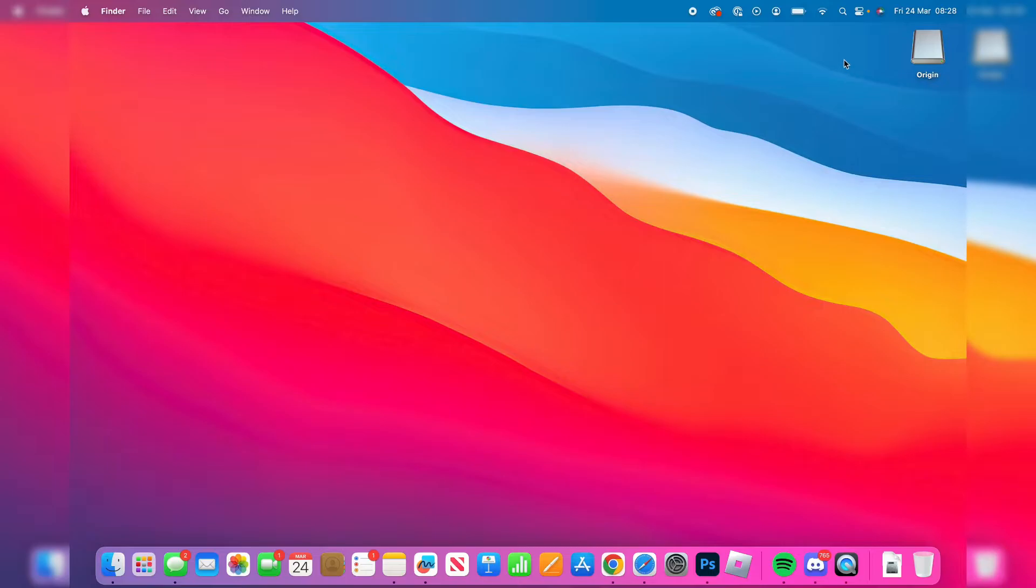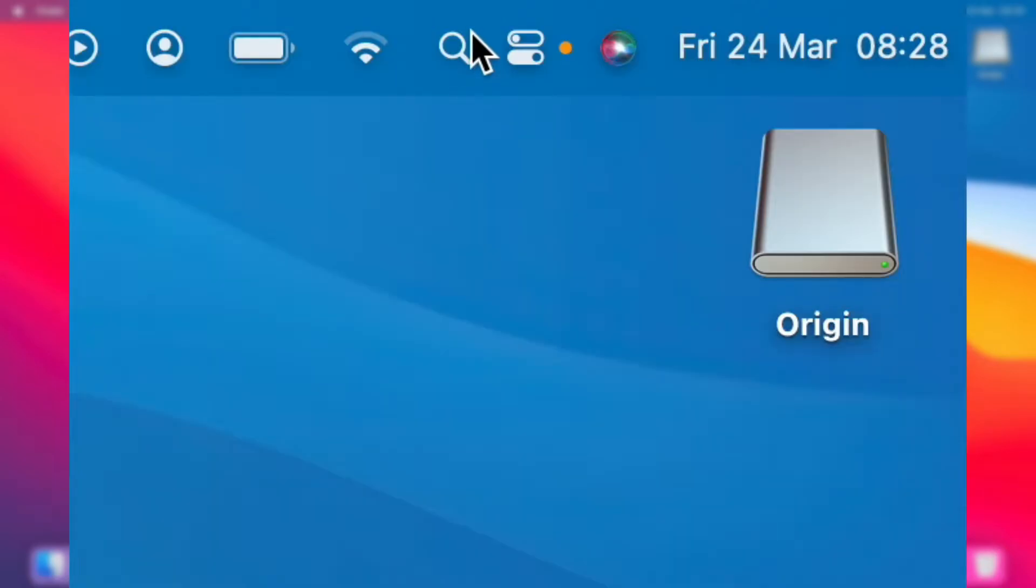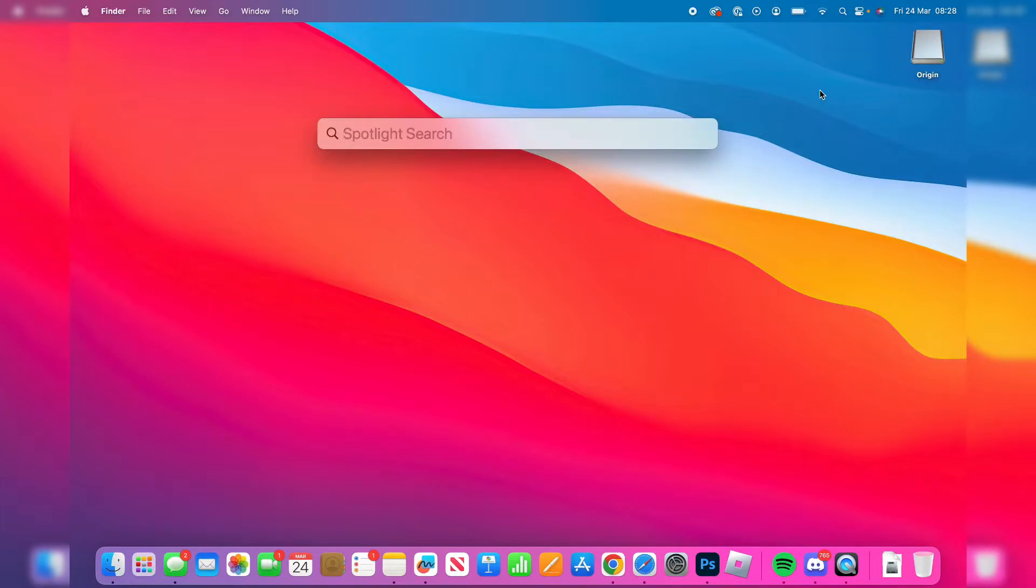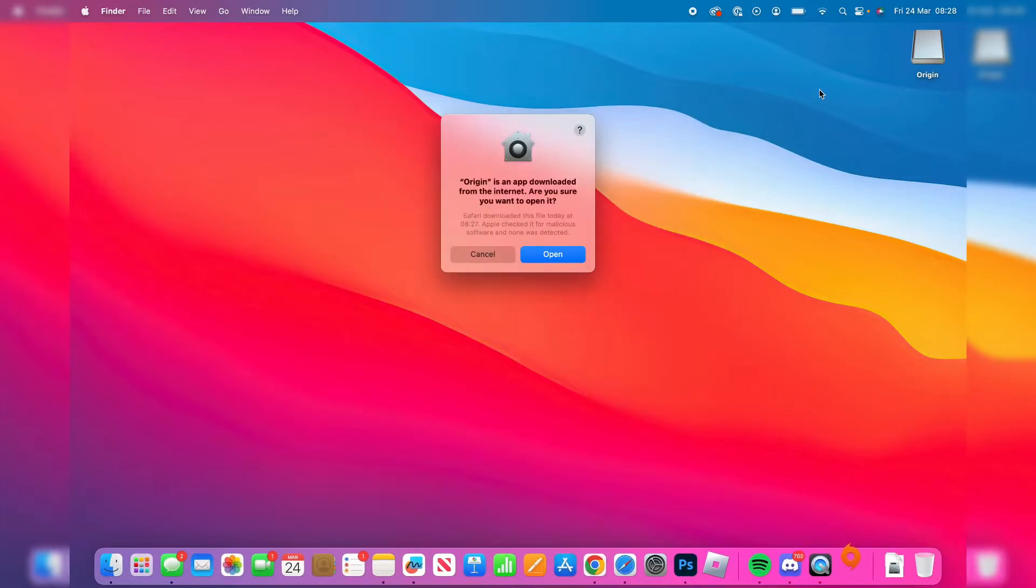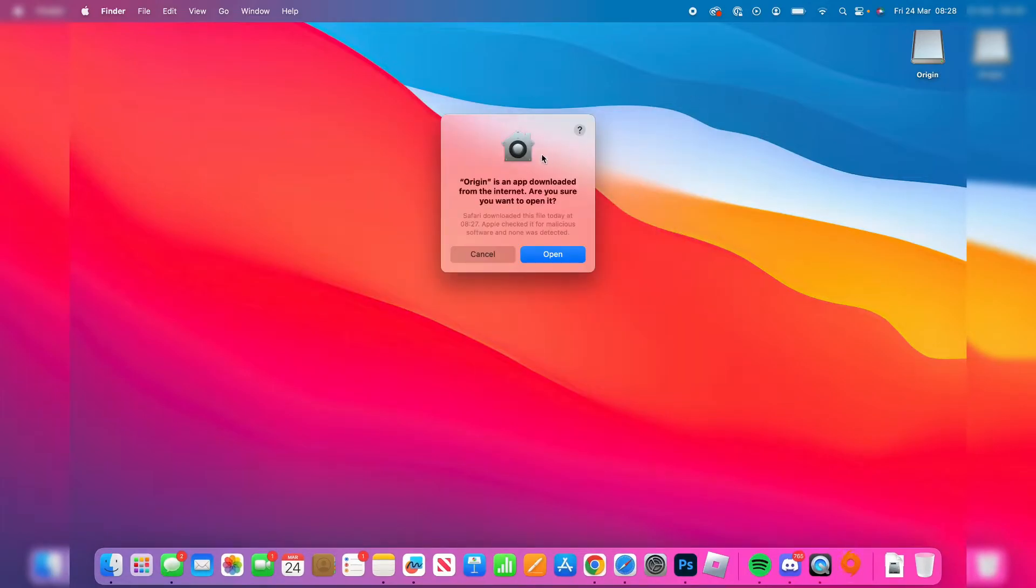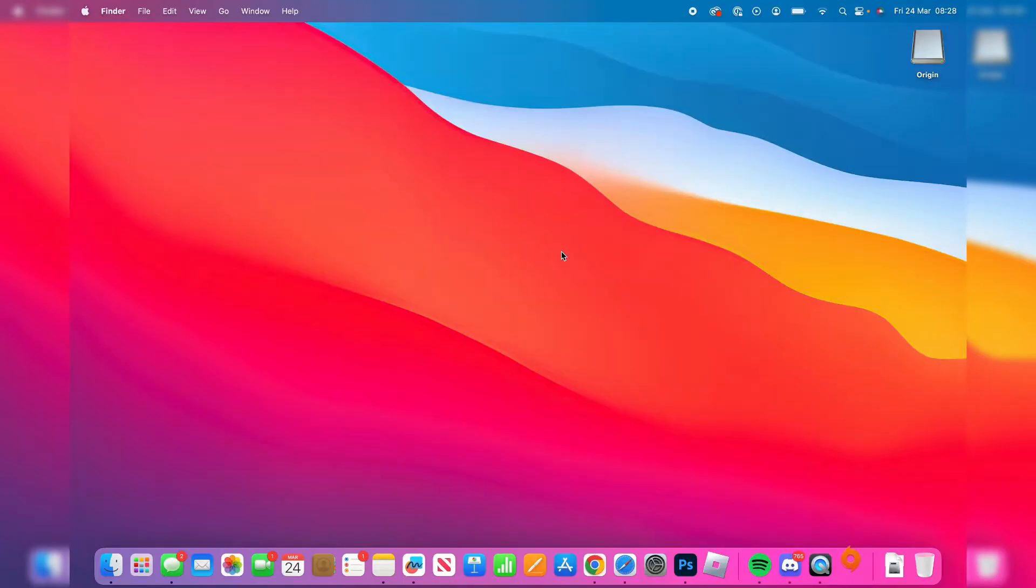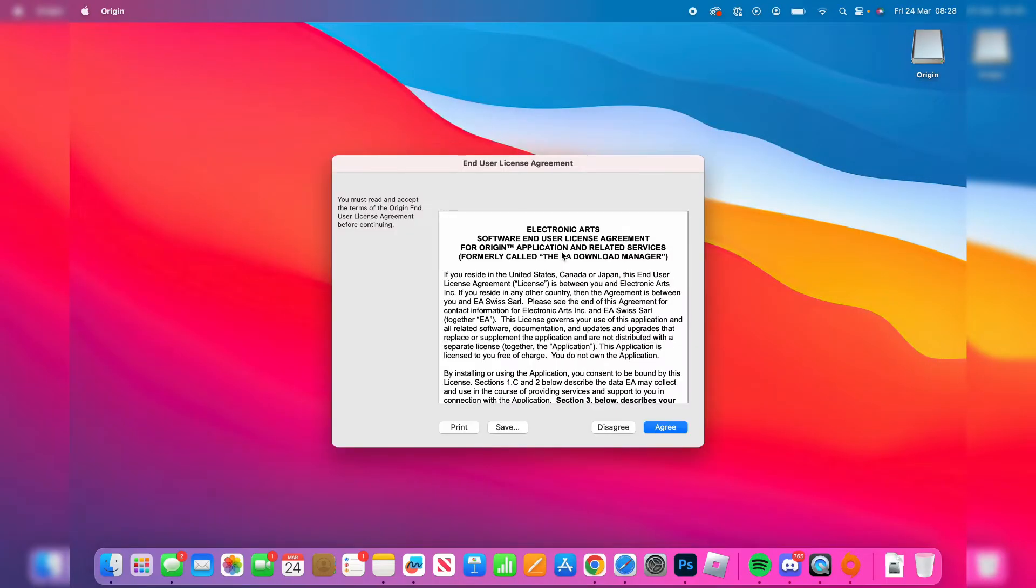Now tap on the magnification glass in the top right, or you can press Command and Space at the same time. This opens something called Spotlight Search. Type in 'Origin' just like so and hit enter. It will say Origin is an app from the internet - are you sure you want to open it? Tap on 'open'. It's safe, it's made by EA.